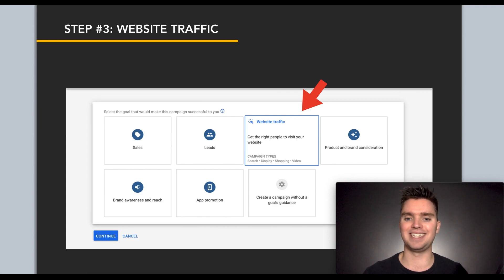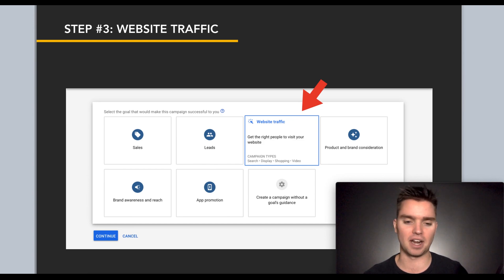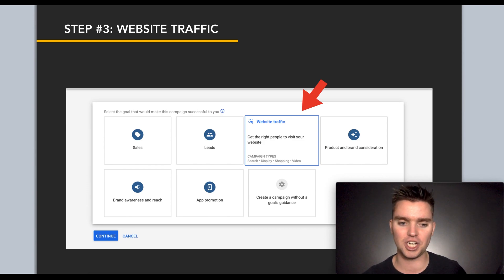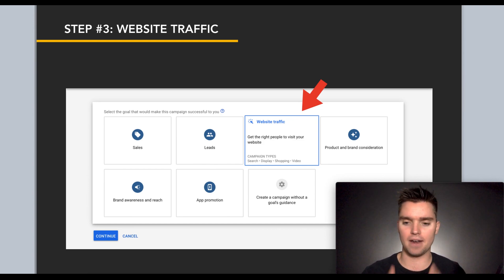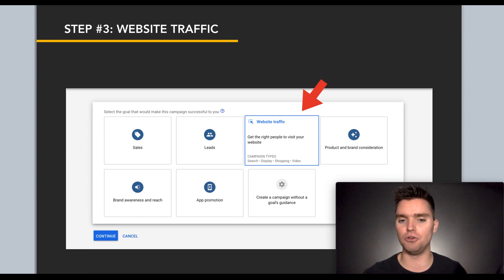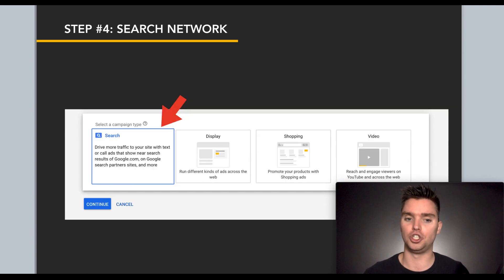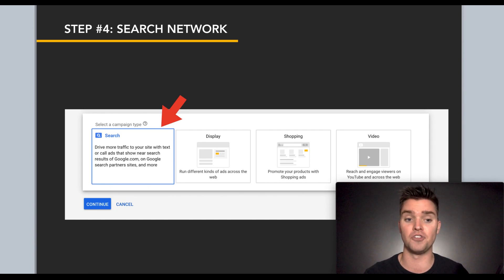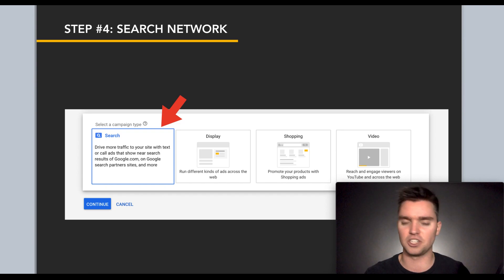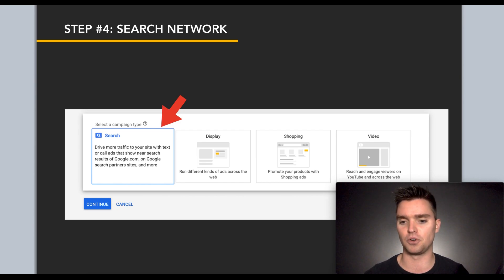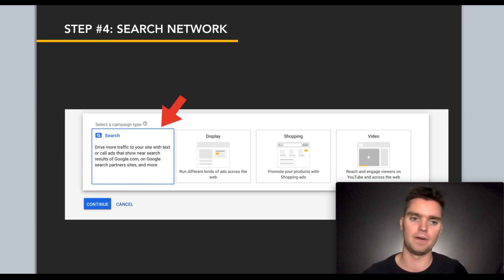Step three: select 'Website Traffic' as your goal. You have options like sales, leads, product consideration, apps, and more. What I'd personally recommend is website traffic, because we're trying to send external traffic to Amazon. There are some questions I'm sure you have — I promise I'm going to cover them. We also have a Facebook group as well.